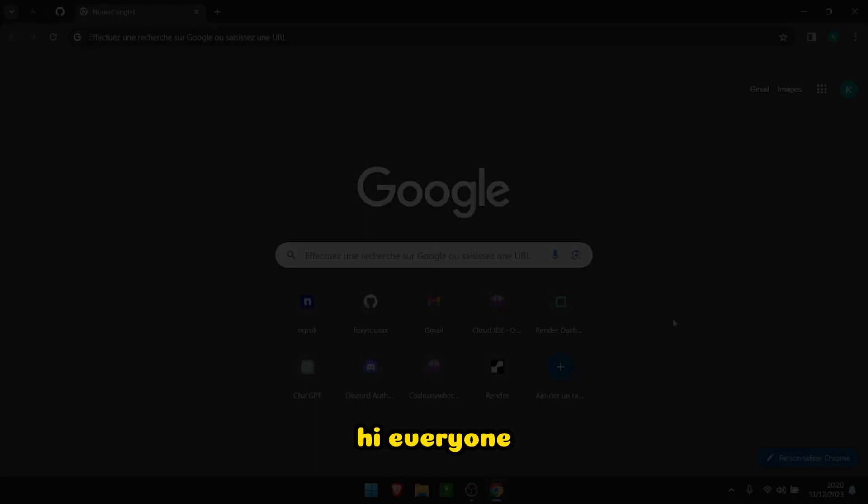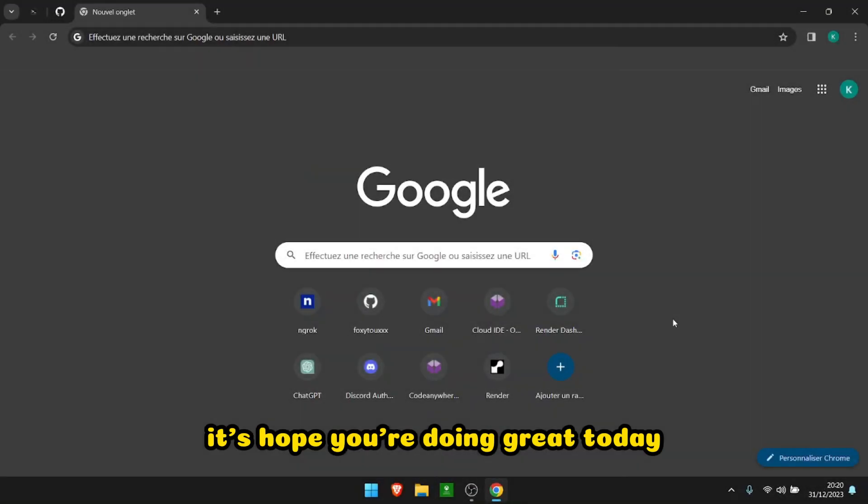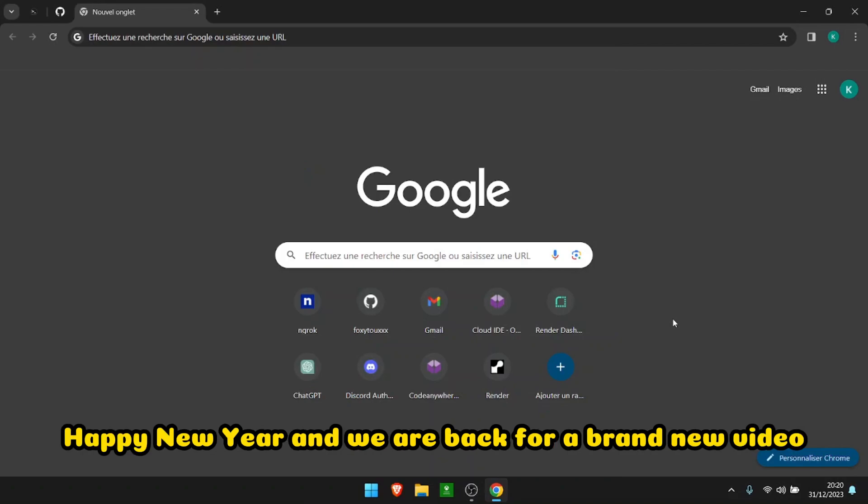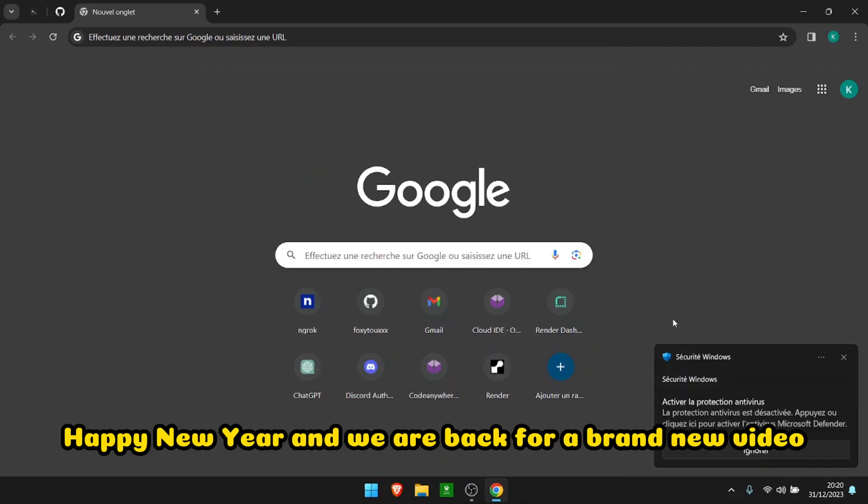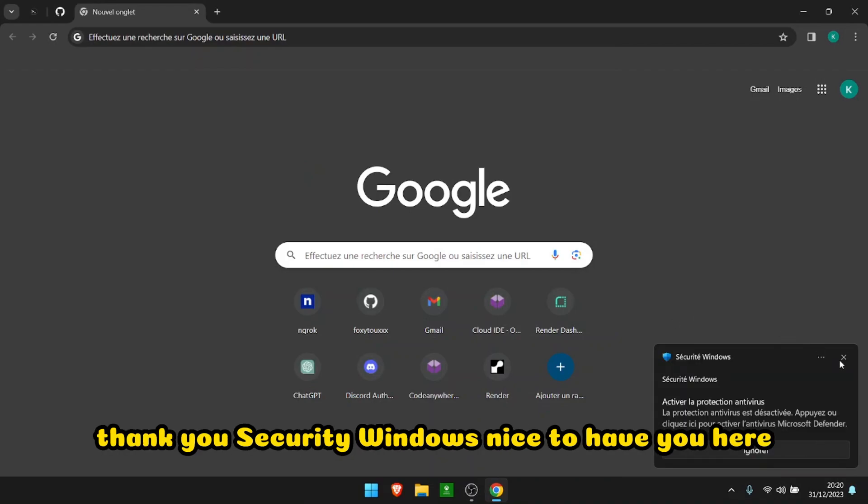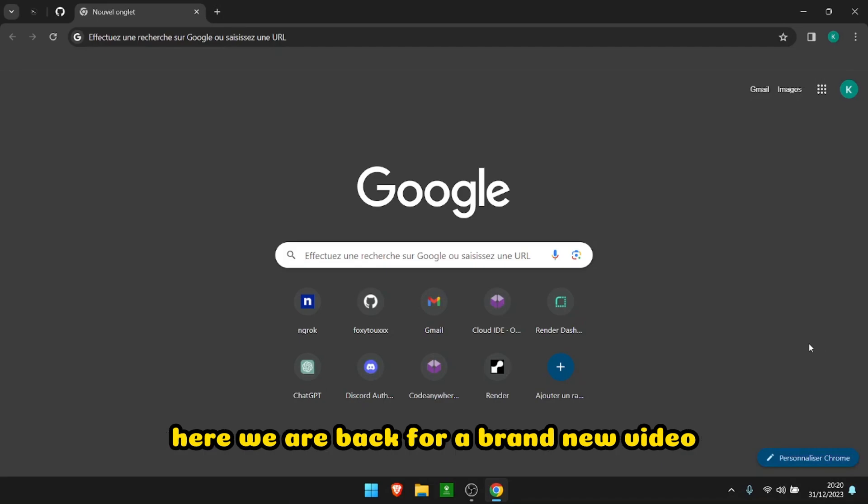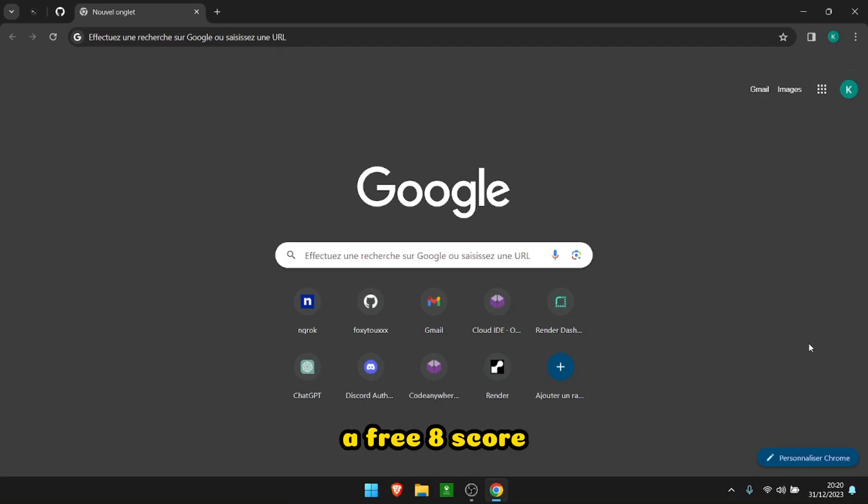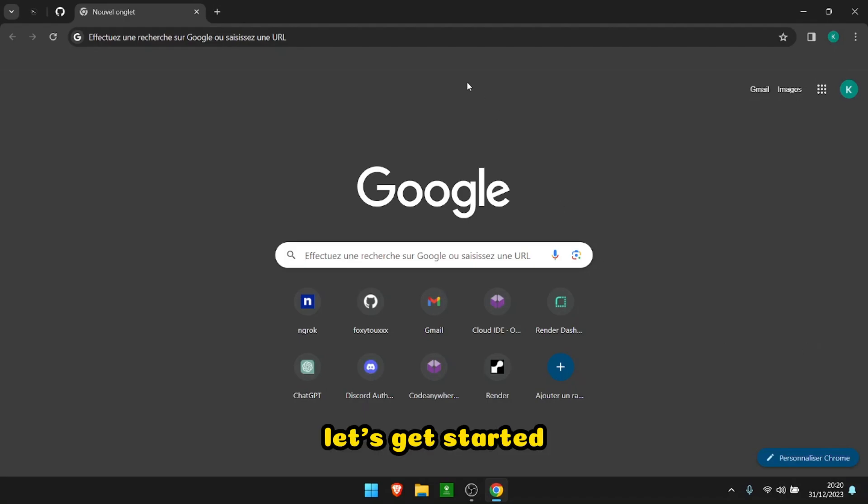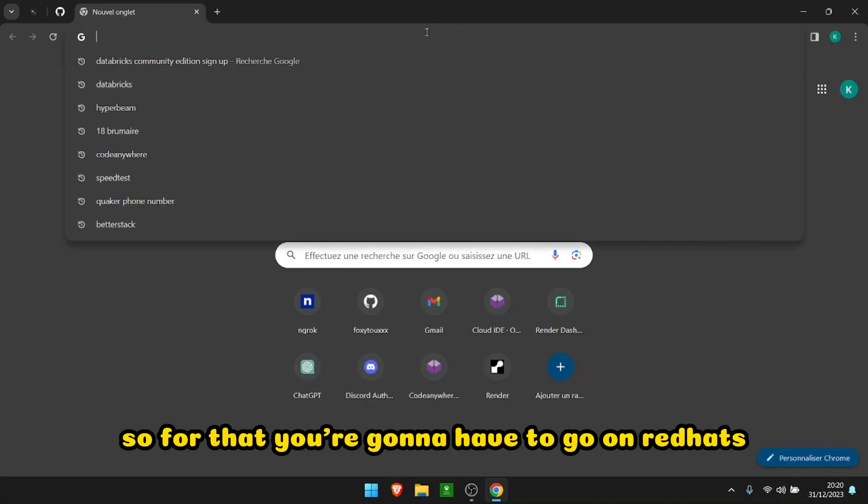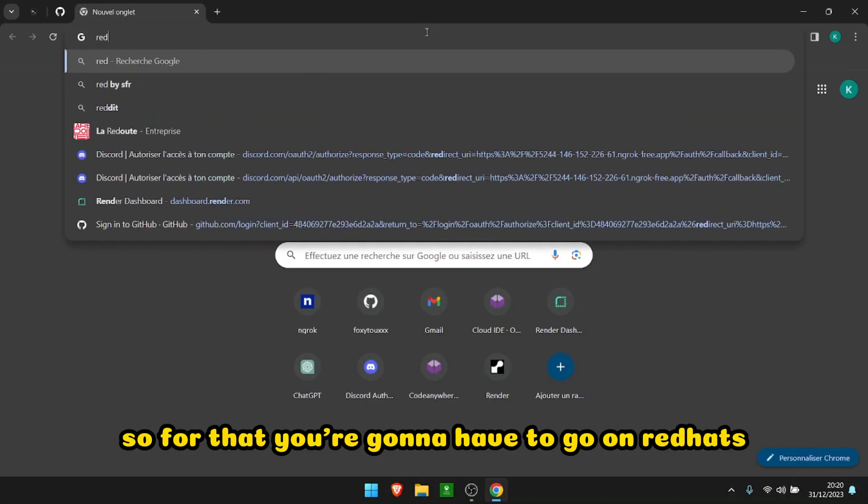Hi everyone, it's Foxy, hope you're doing great today. Happy New Year and we are back for a brand new video. Thank you Security Windows, nice to have you here. We are back for a brand new video: a free 8-core VPS 24/7. Let's get started. So for that you're gonna have to go on RedHat.